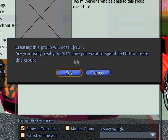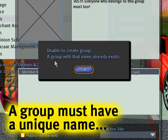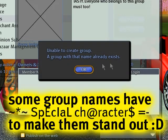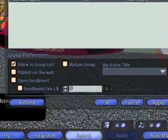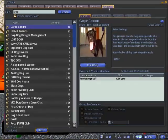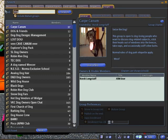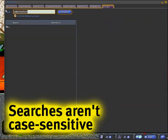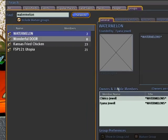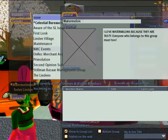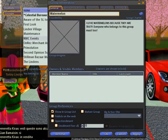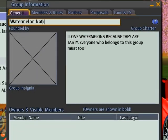Now it says, are you really, really, really sure? Yeah, I am. Yes. Uh-oh — unfortunately, a group with that name already exists. Let's see why. If I go to Search, then go to Groups — the Groups tab is already selected — and I search for Watermelon. See, it's already taken by someone. Apparently it's got two visible members. No worries.